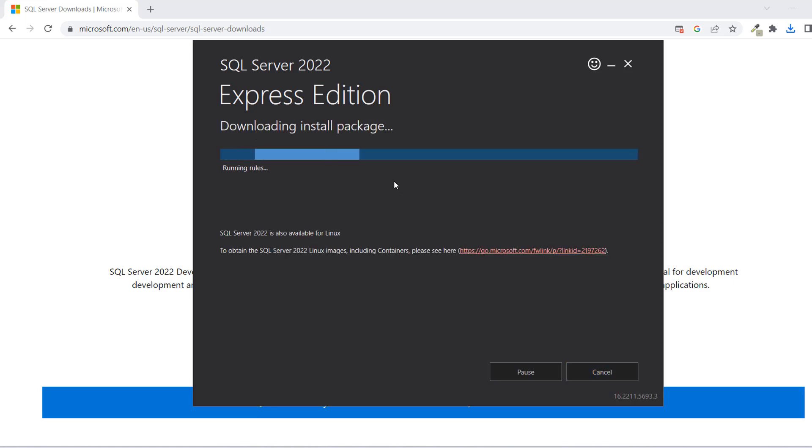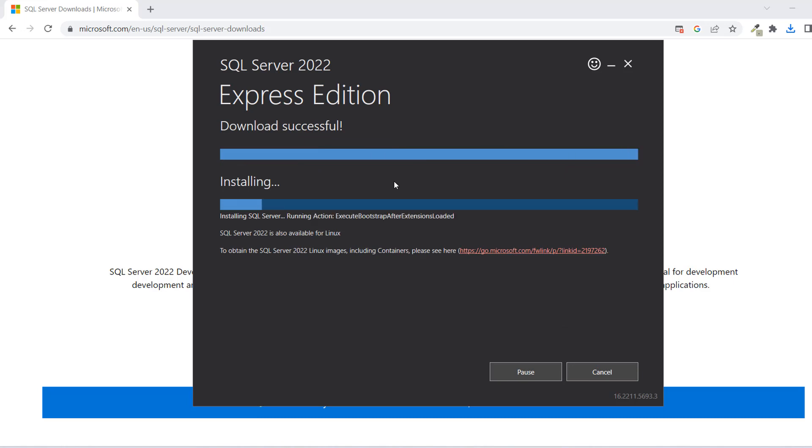As soon as you click on Install, it's going to take some time, and then this will continue to download. I will just pause the video and return when it is done downloading.